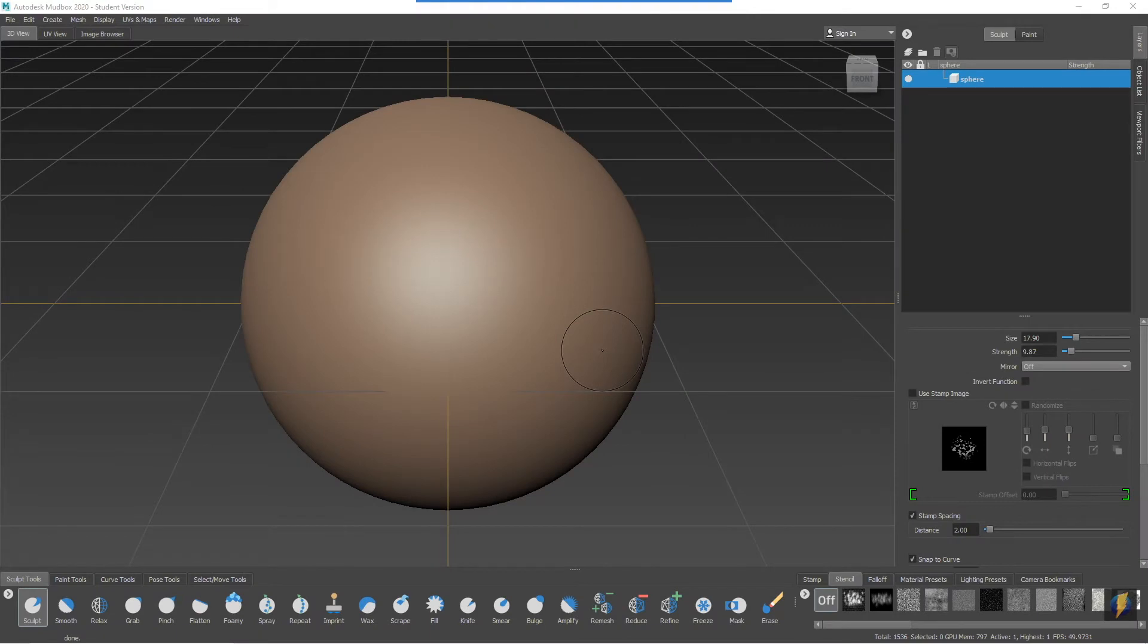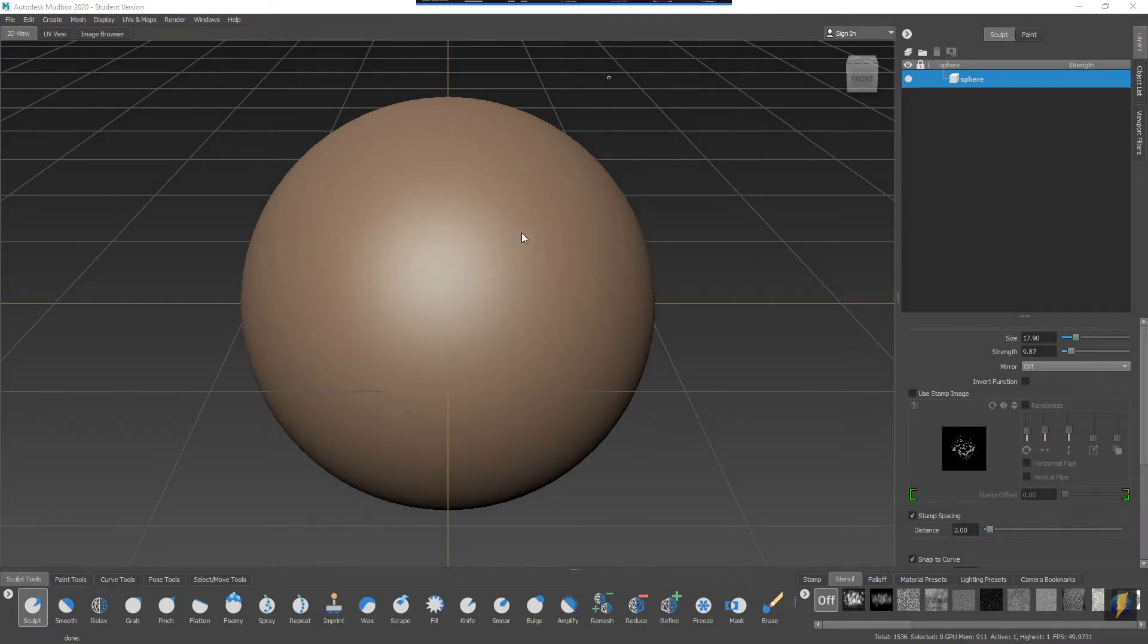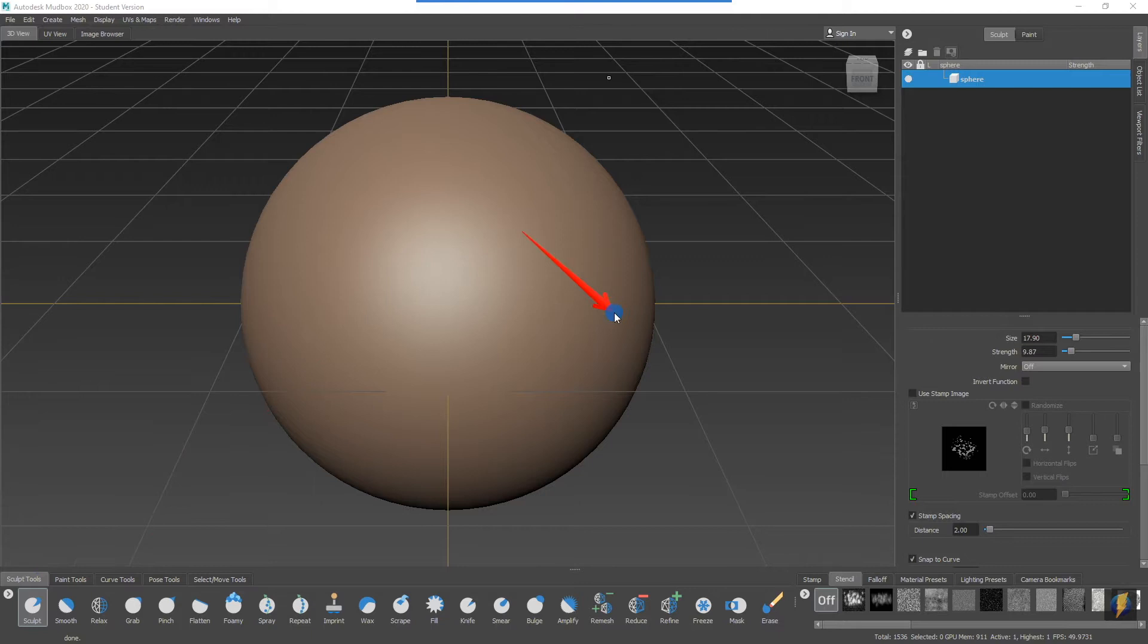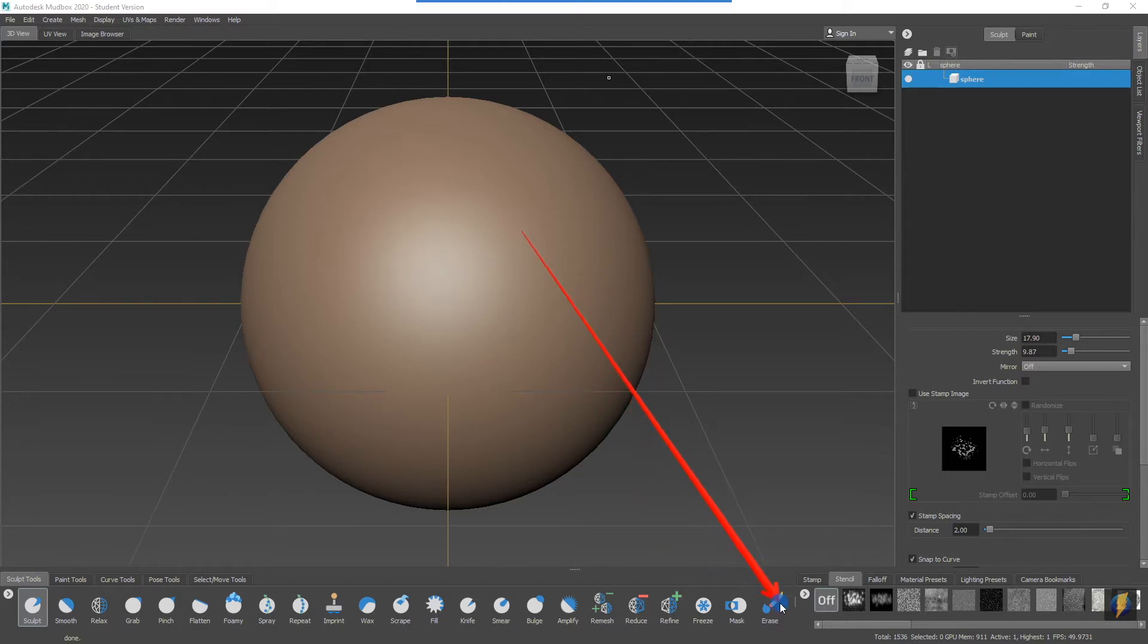In this final video on the sculpt tools, we're going to take a look at the freeze tool and the mask tool, and we'll take another look at the erase tool.